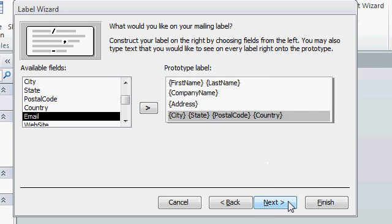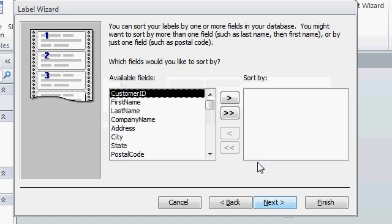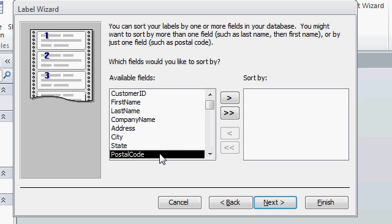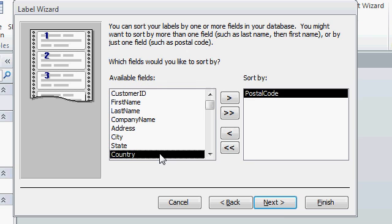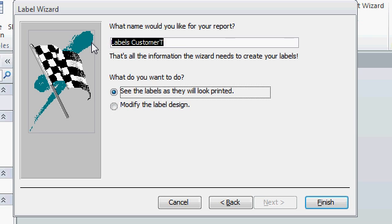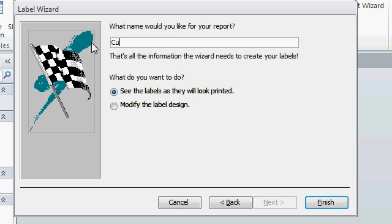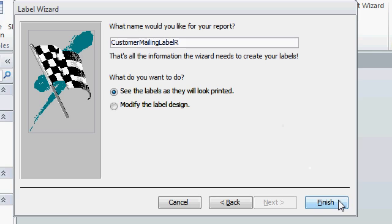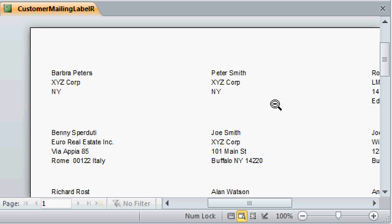Which fields would you like to sort by? If you're running bulk mail, you might want to sort by zip code. Press Next again. What name would you like for the report? How about let's go with Customer Mailing Label R. R for report. Then finally, I'll click Finish.